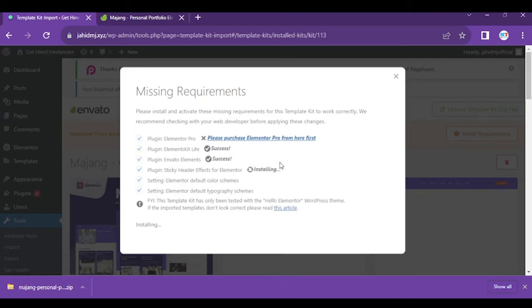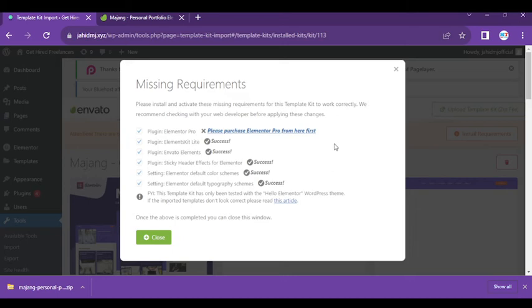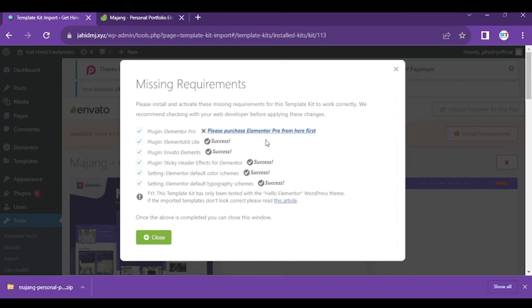You can see it says 'please purchase Elementor Pro from here first,' or if you have Elementor Pro plugin, you can install it. You can see everything is successful. We don't have Elementor Pro right now, but no problem, we'll show you.